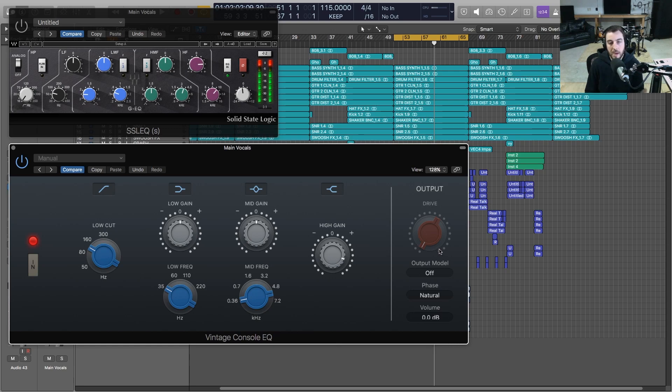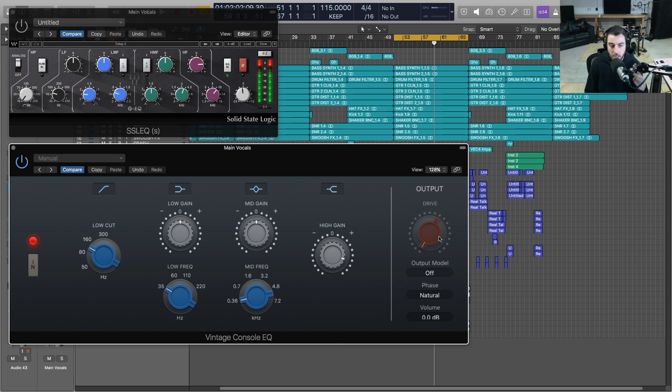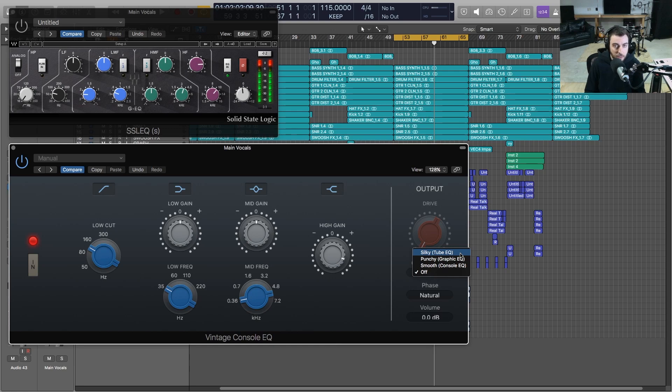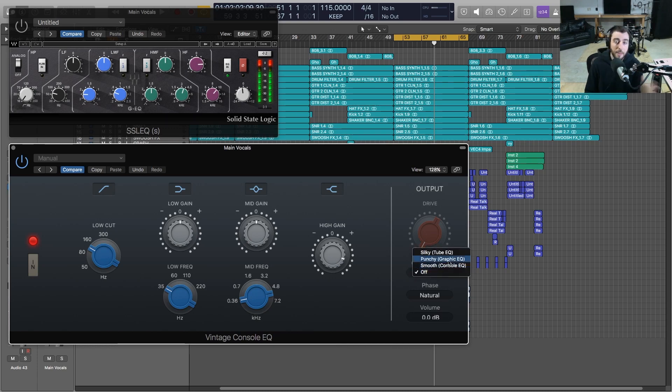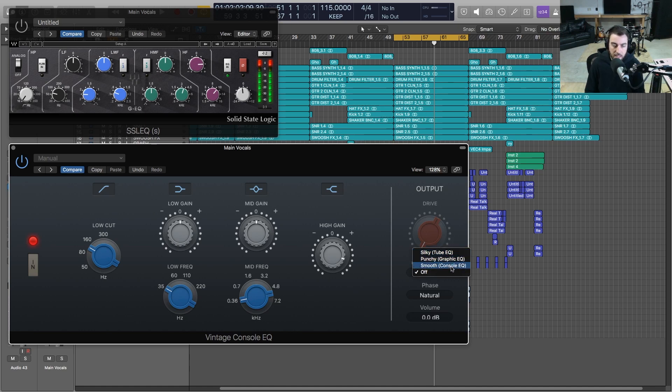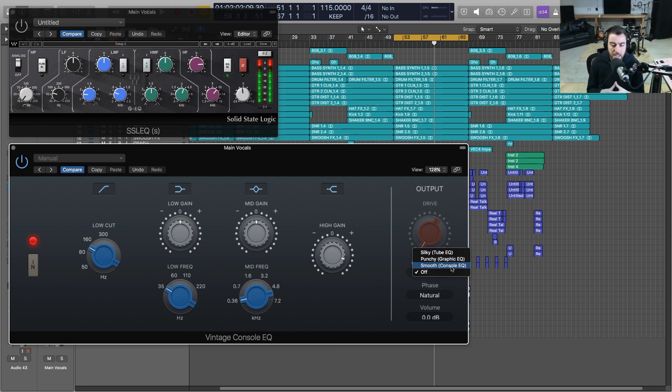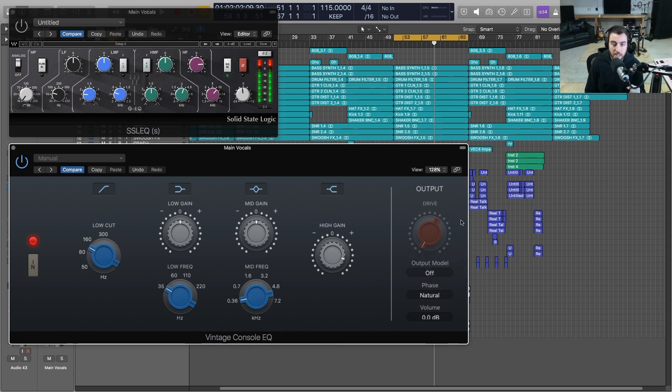We also have this output model, and what they've done is they've modeled the actual output stage of these vintage EQs. You have the Tube EQ which is the Pultec, the Graphic EQ which is the API, and then you have the Console EQ which is the Neve. You can get the output modeling and the sound of each of these. The output stage of these EQs added some color, some saturation, some subtleties to the sound. If you want to have that included with the EQ you can do so. I wanted to leave that off just so that we could be objective about the actual EQ sections.